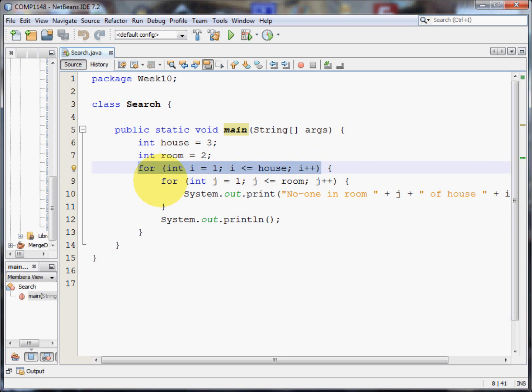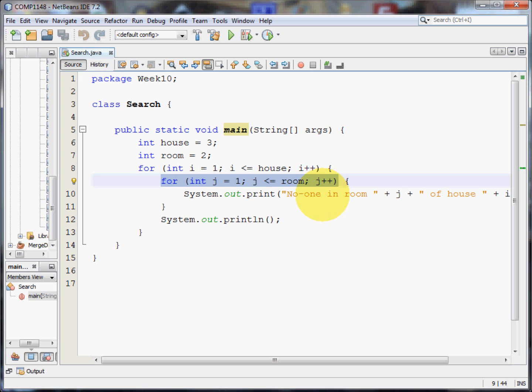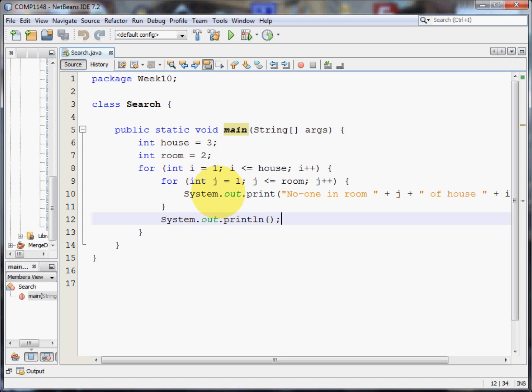Having done house two we create a new line and we check for house three. In house three we check both of the rooms, printing out, no one in room. Another print line and now because the number of houses is complete and the number of rooms is complete, the program finishes.